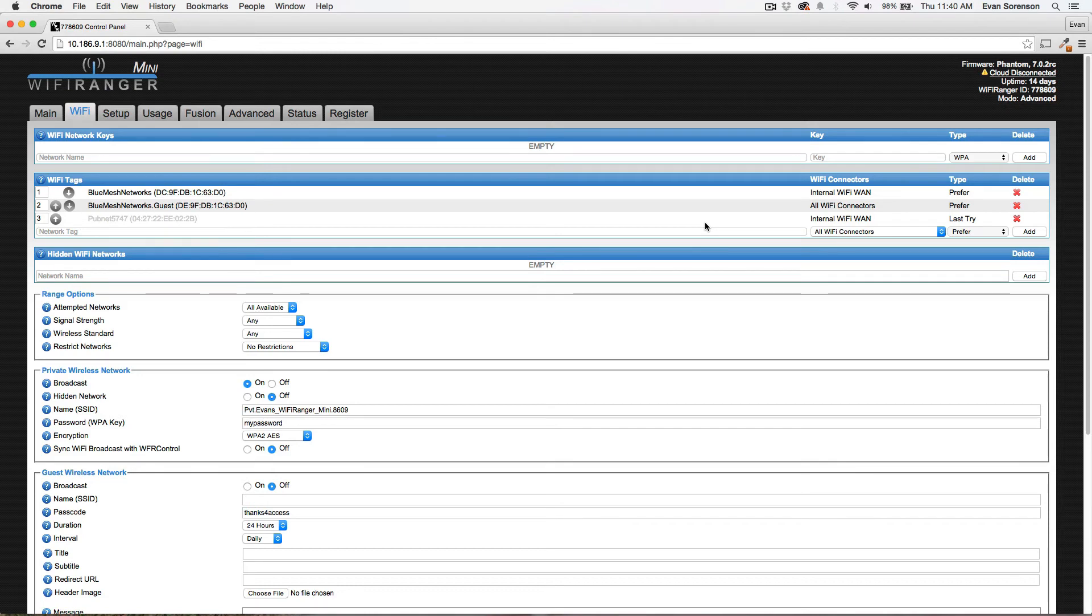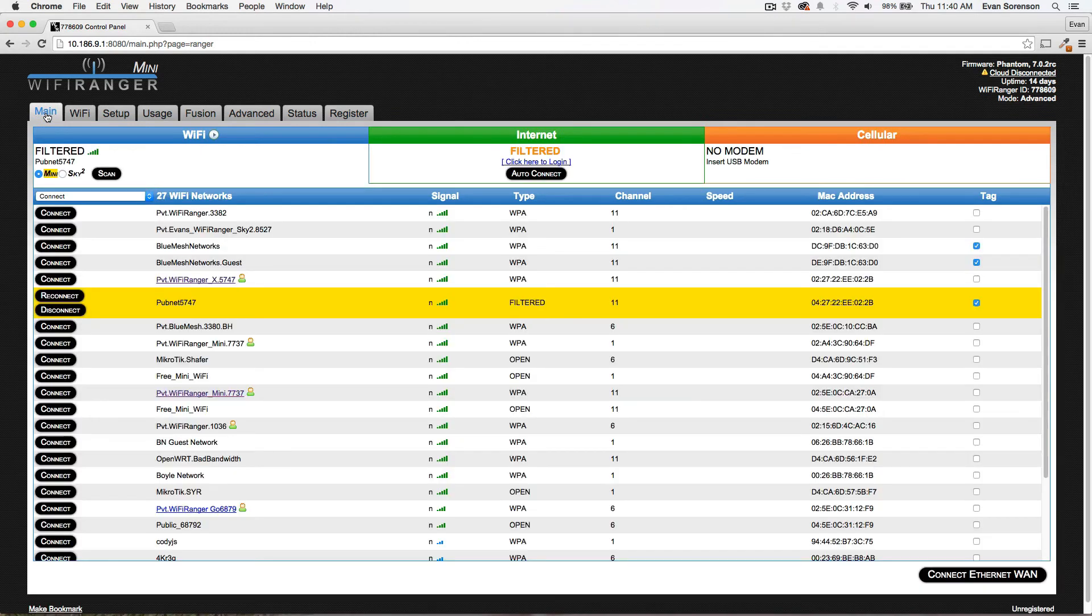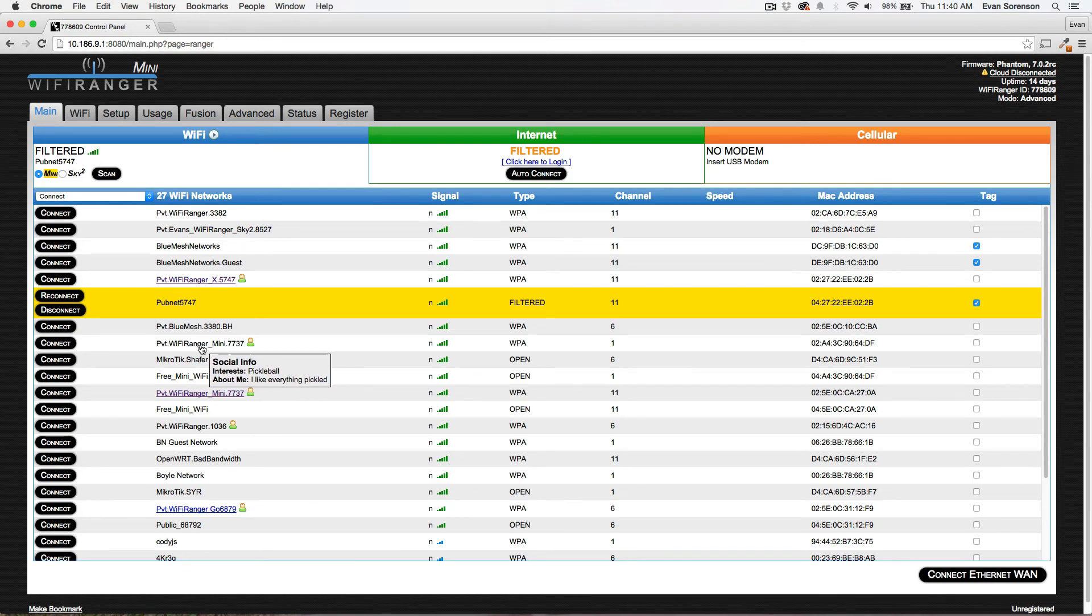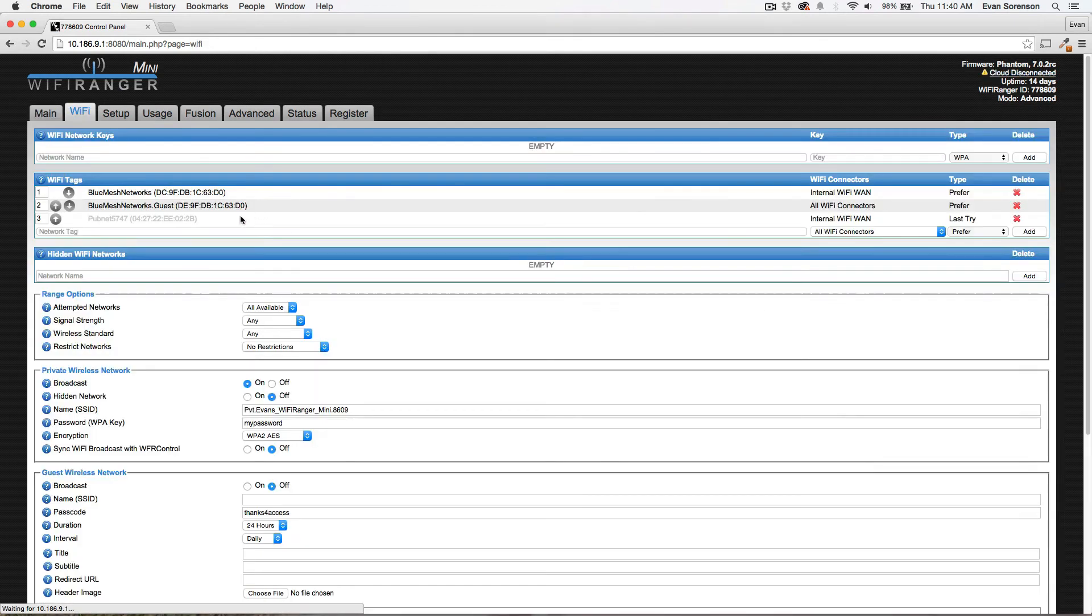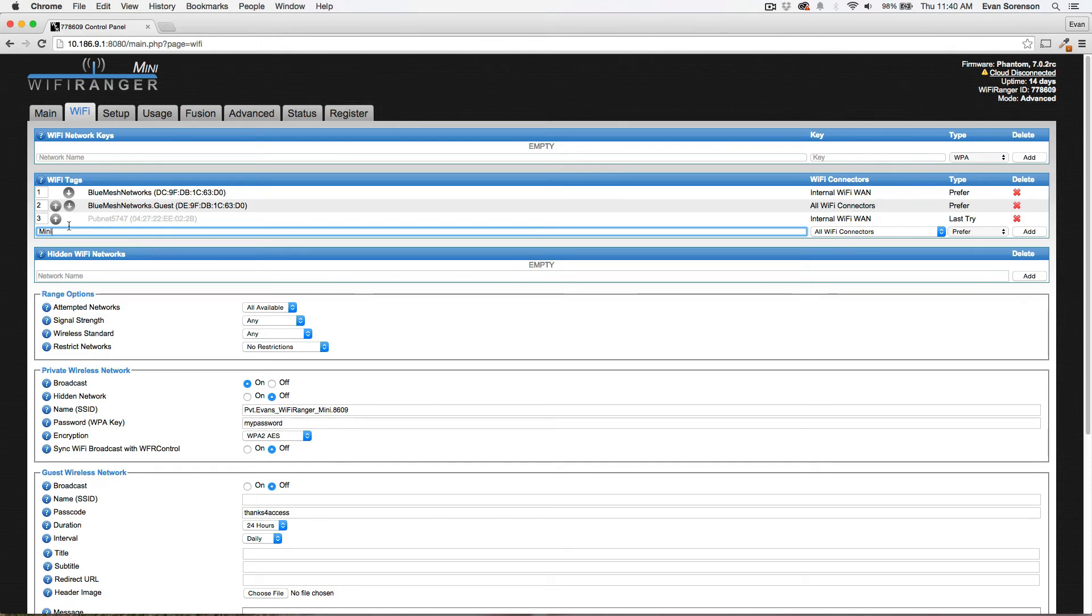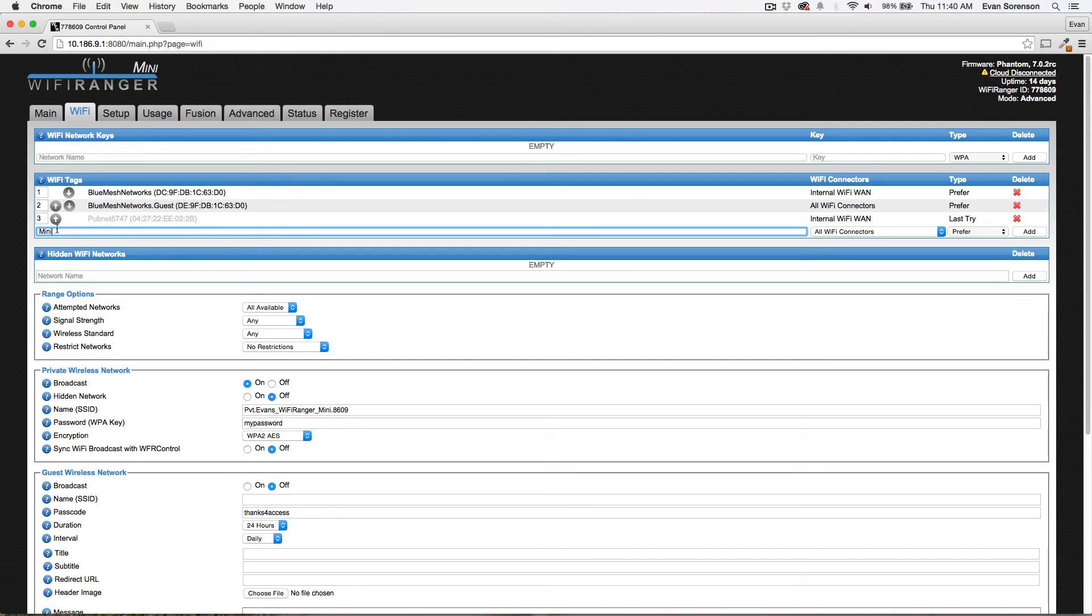You can also create a partial tag. Let's say that there's a common word. We'll use Mini in this example, so it's case sensitive. I can basically create a tag that is not specific to a particular WiFi network. These are specific explicit tags, but I can make a general tag that says any WiFi signal that says Mini in it is going to be treated in this way.